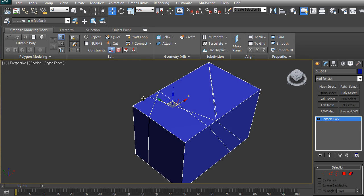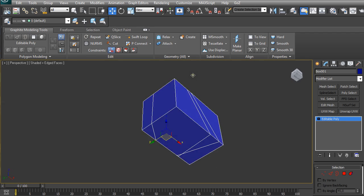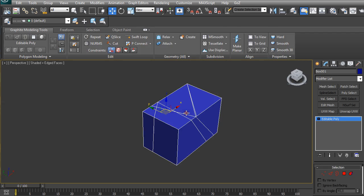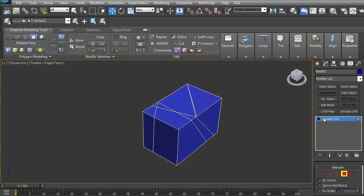How can you fix this and find them on your model? You select your model by clicking on it and then pressing 4 on the keyboard, or just going down here and selecting polygon.